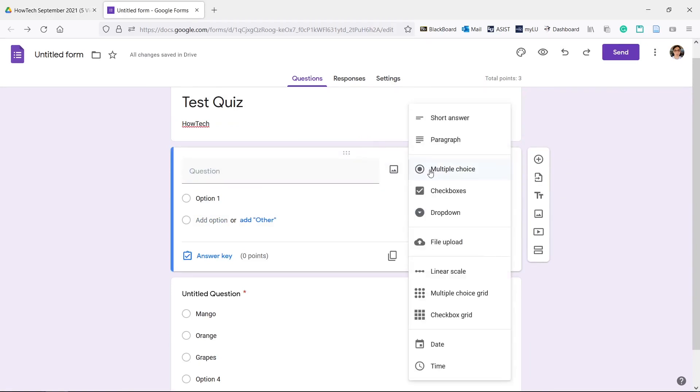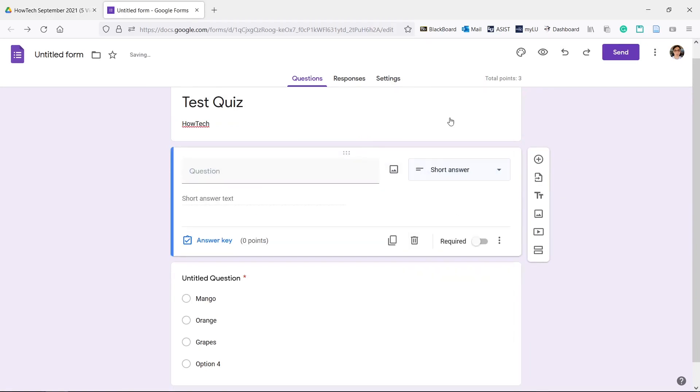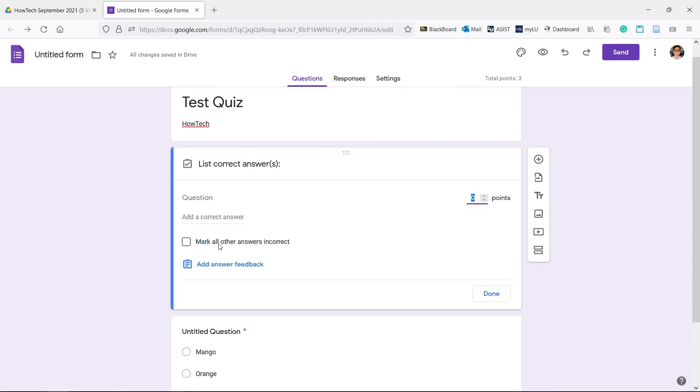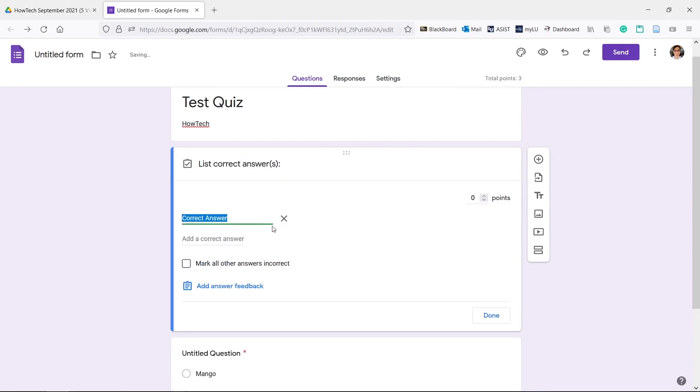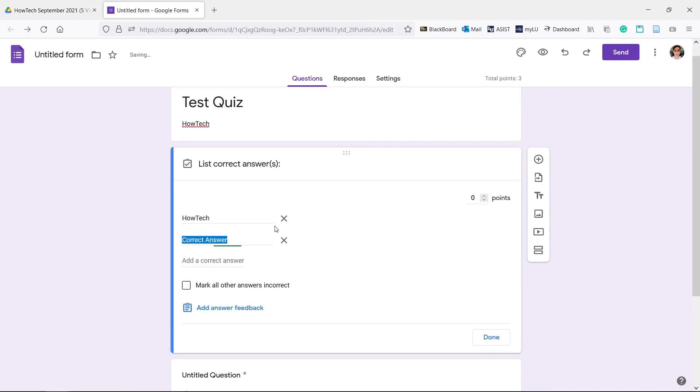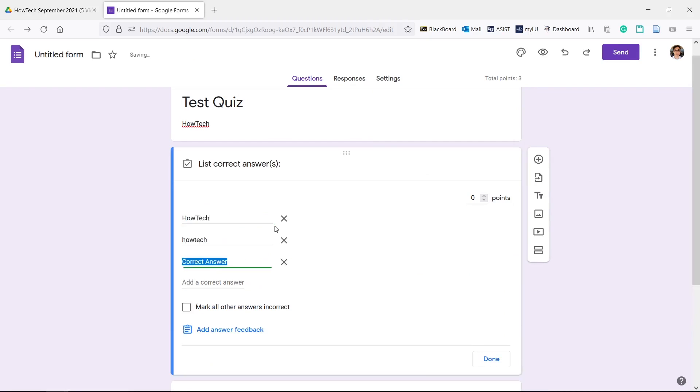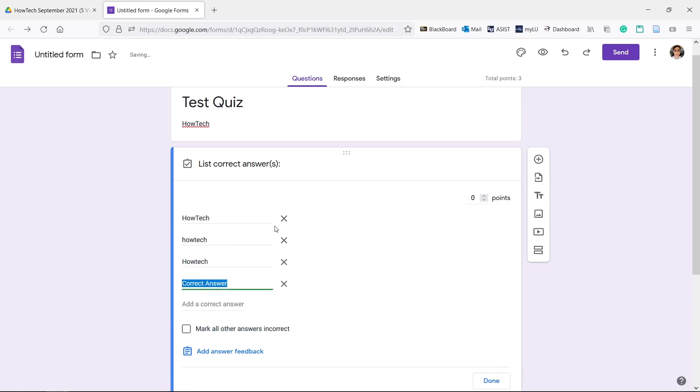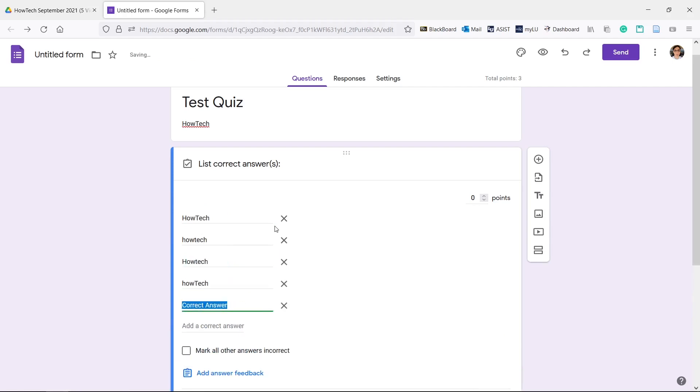If you set a correct answer for the short answer or paragraph questions be careful because the answers you give are case sensitive and very precise. If a student answers with a capital and your answer does not start with a capital he'll get it marked wrong. Or if a student adds a space at the end of his answer and your answers don't have a space he'll be marked wrong as well.